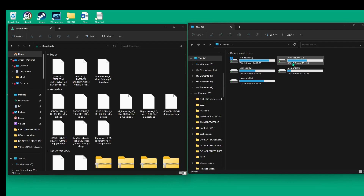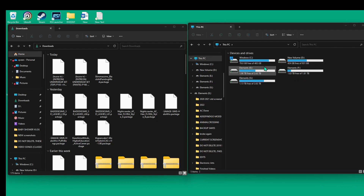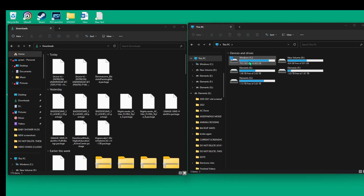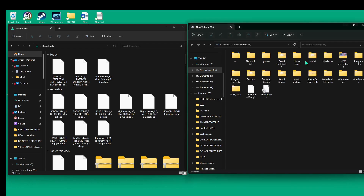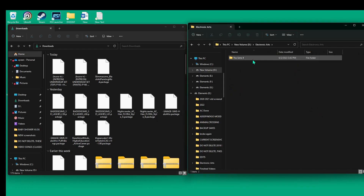For me, I'm going to click the D drive — if you have to go to the C drive, click the C drive. If your game is on an external drive, click where your game is there. I'm going to my D drive, then Electronic Arts, then The Sims 4. We're going to pause right here.